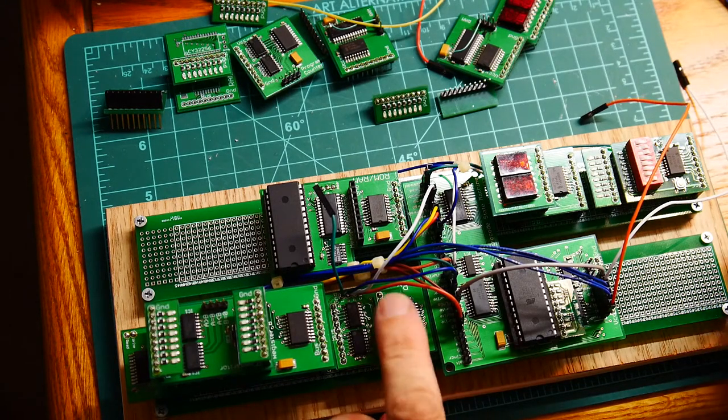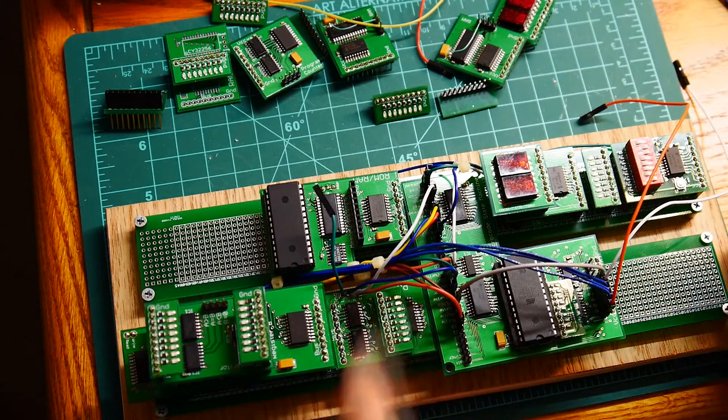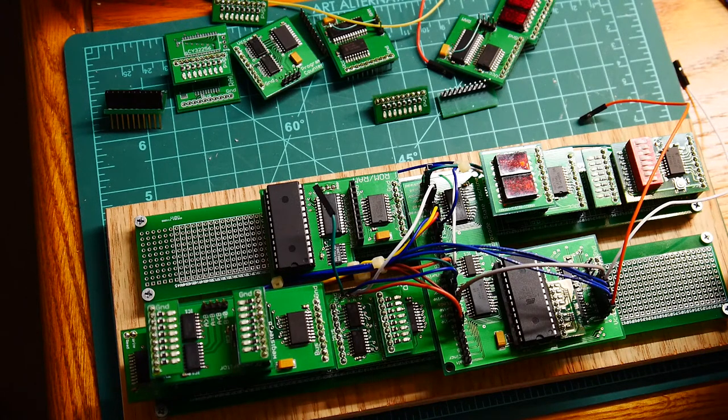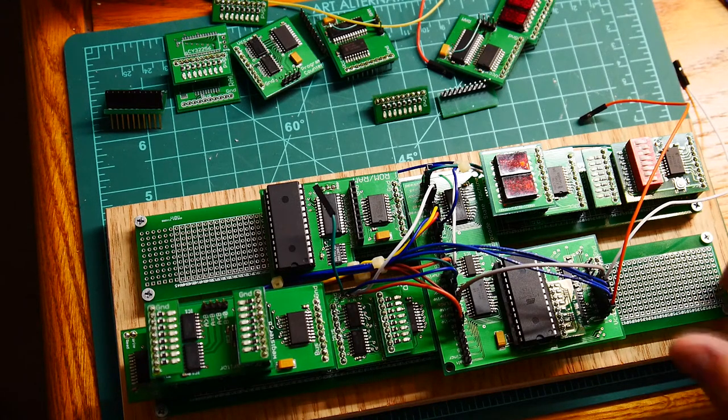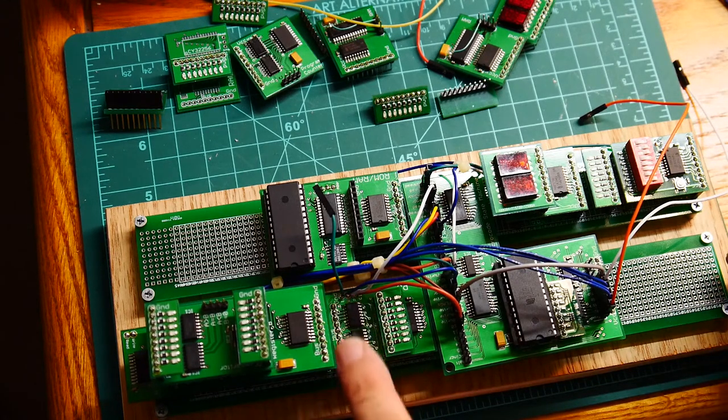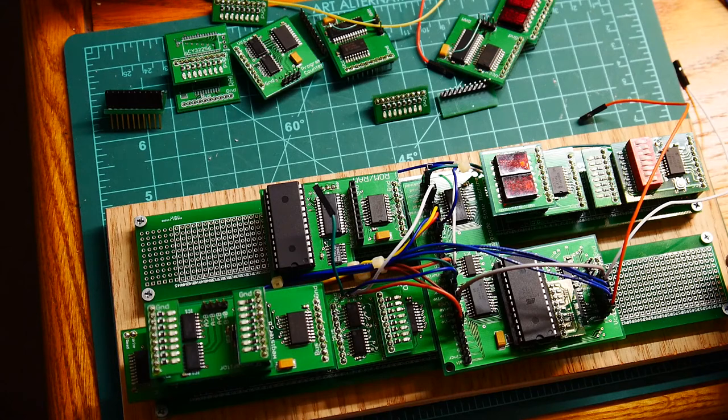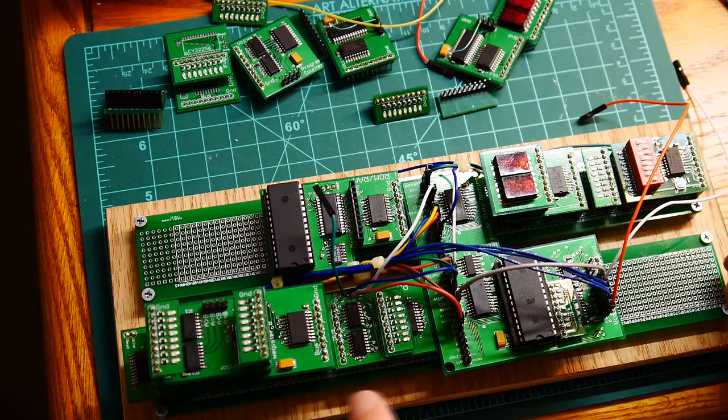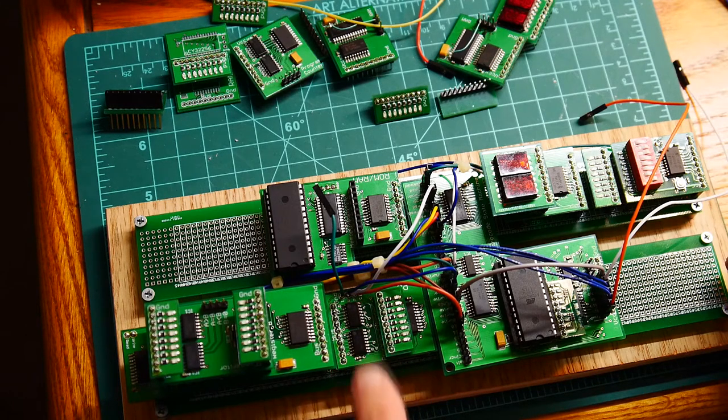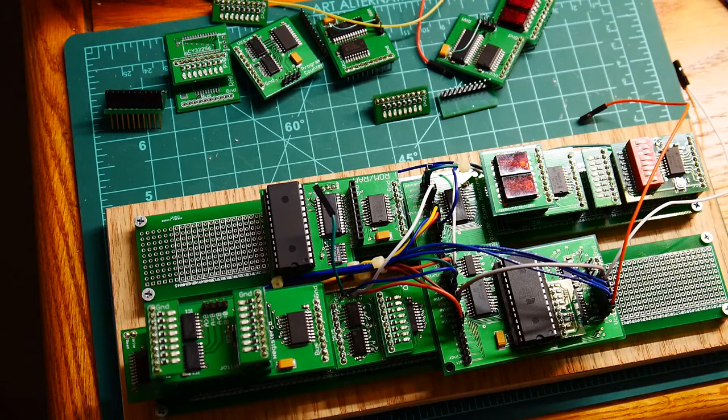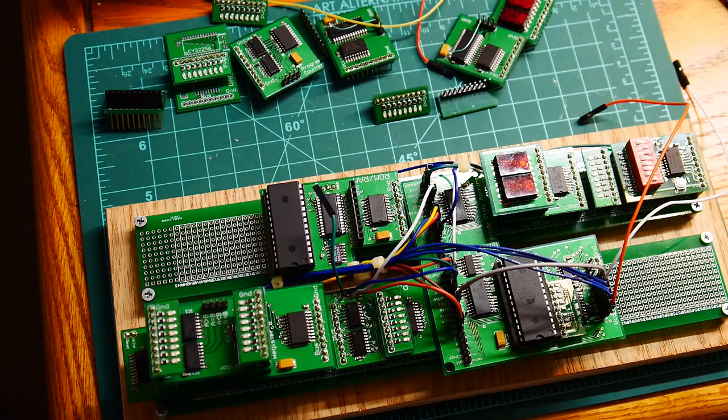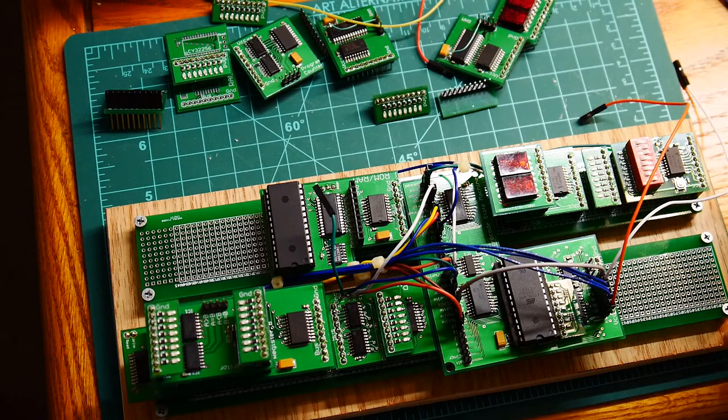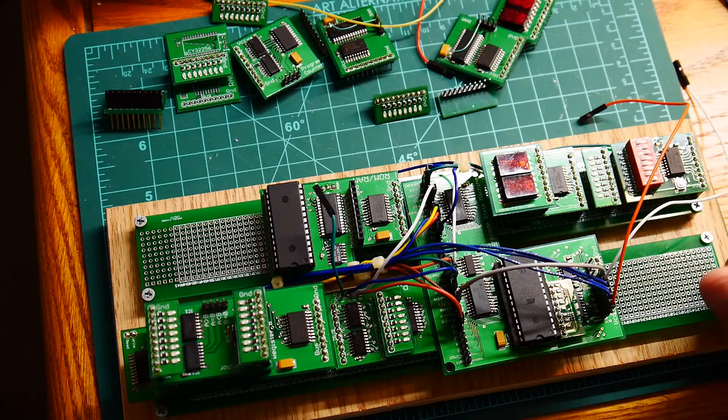My new program counter was plugged in backwards. And so I had ground going to plus five and plus five going to ground, having this thing in backwards. So when I tried to power it up, it was just drawing too much current. I couldn't figure out why.